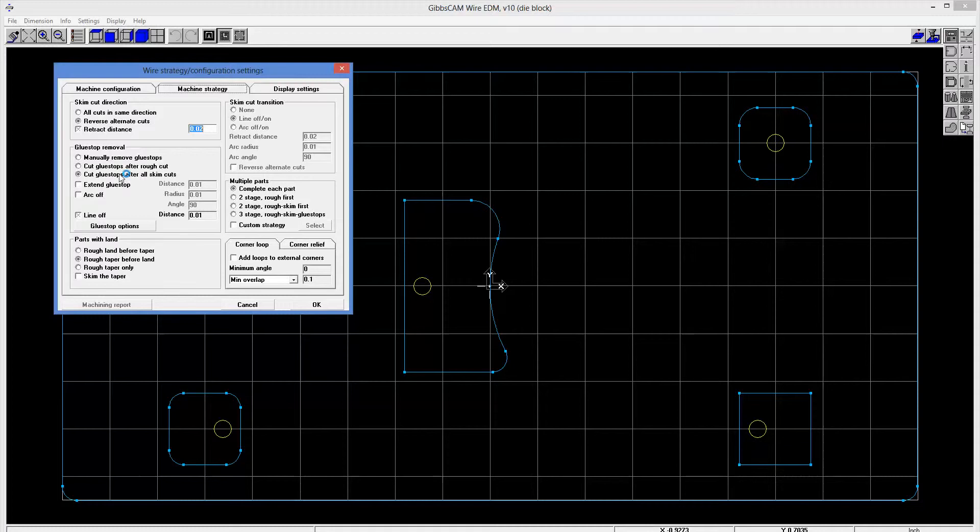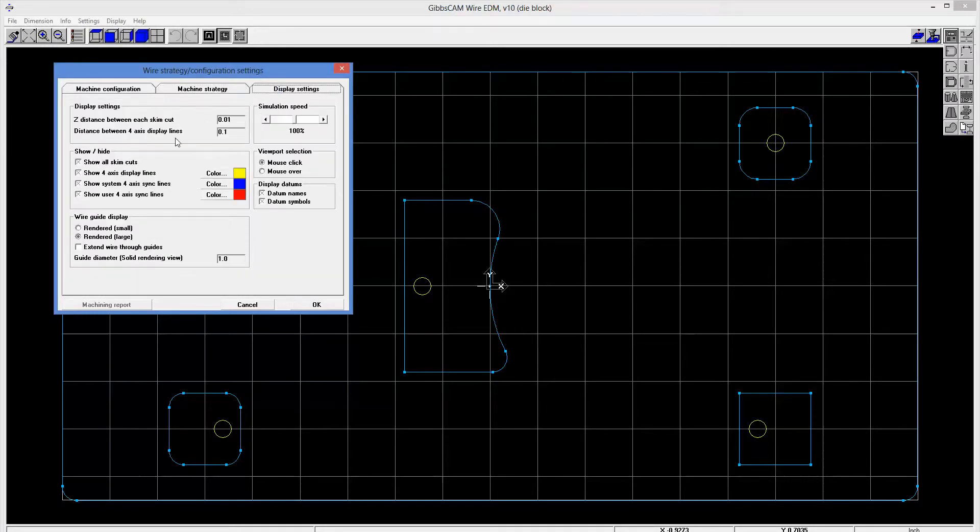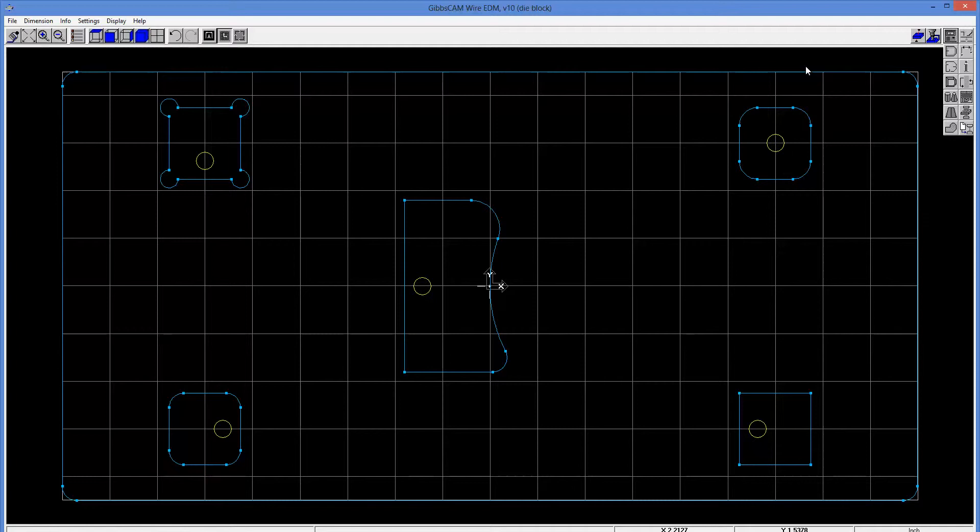We're also going to go ahead and say that we're going to cut glue stops after all skim cuts. I'll talk more about glue stops here in just a second. And then these are your display settings, which I'll just leave at the defaults here. So we're done with that. Now, before I go on and create some operations, the first thing I want to do is point out some of the other capabilities we have.